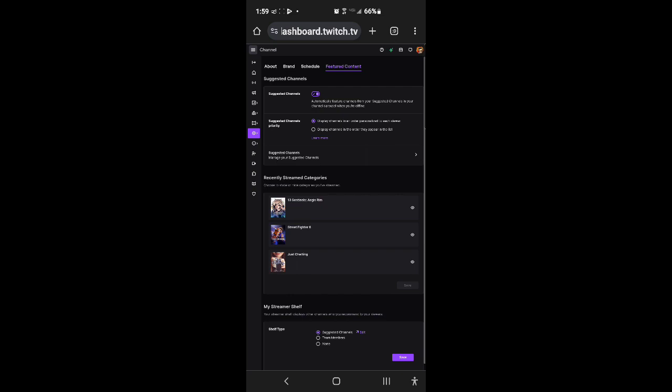Then you go at the bottom where it says my streamer staff, and then you click the top at suggested channels and then you click edit.